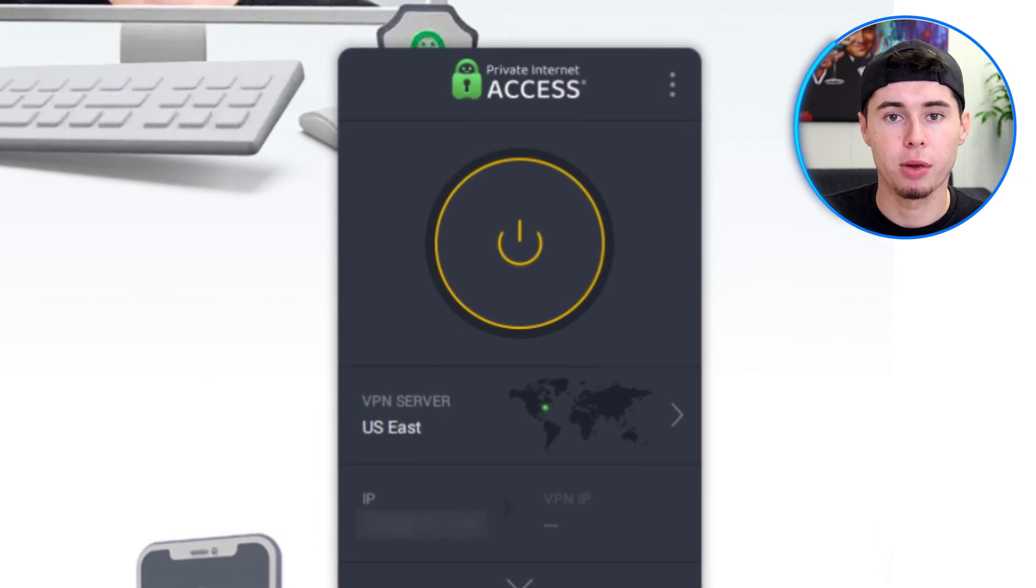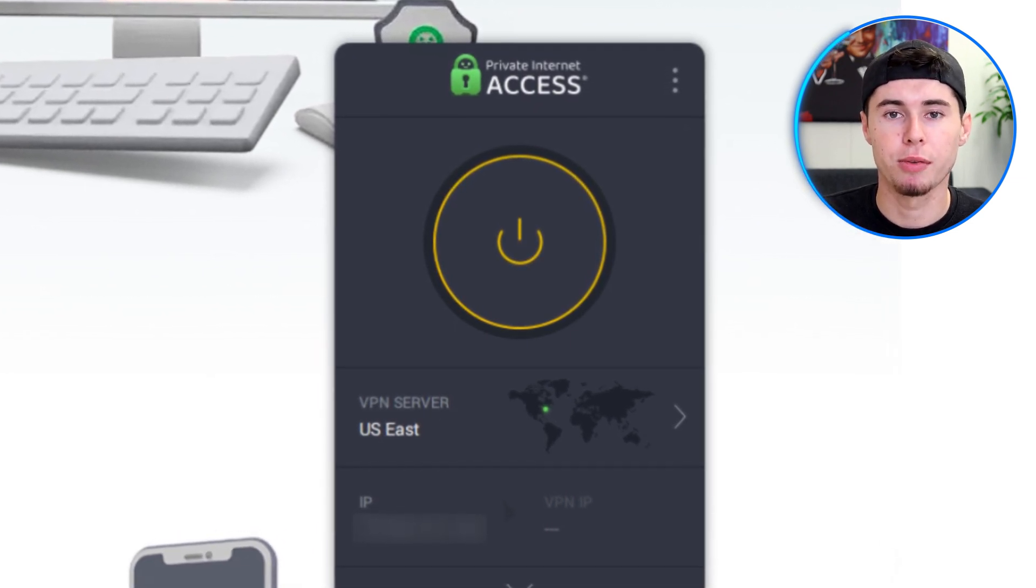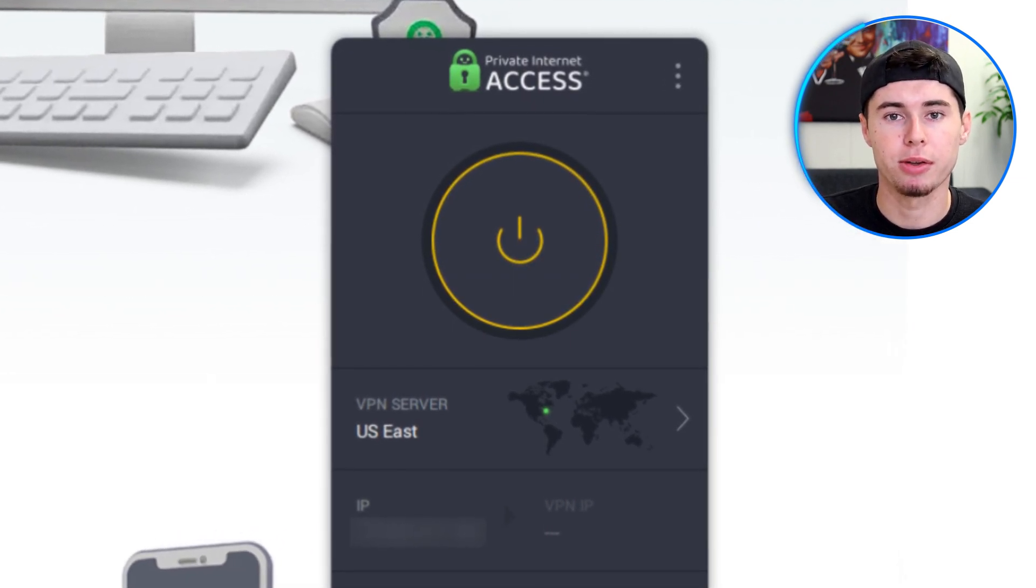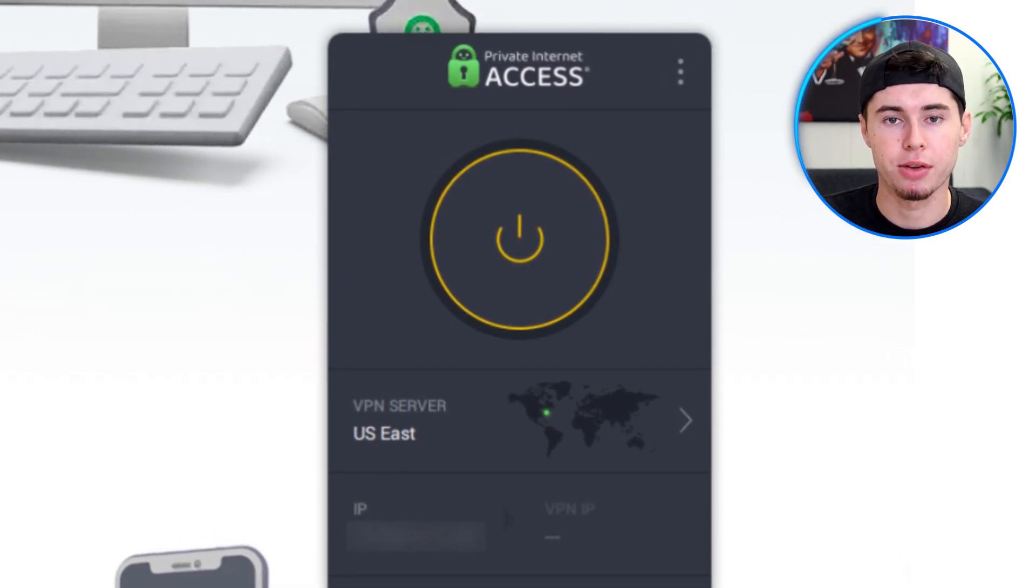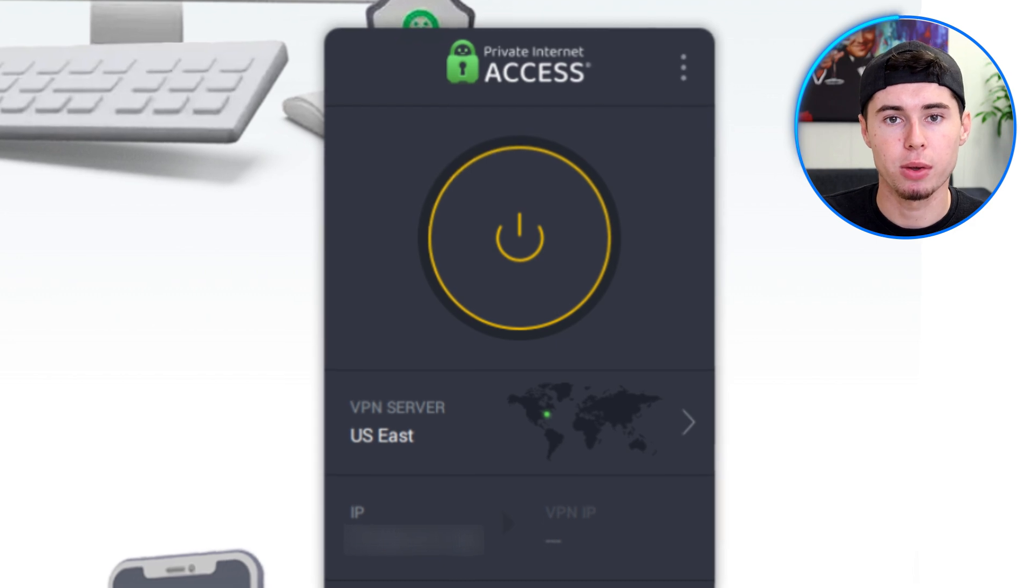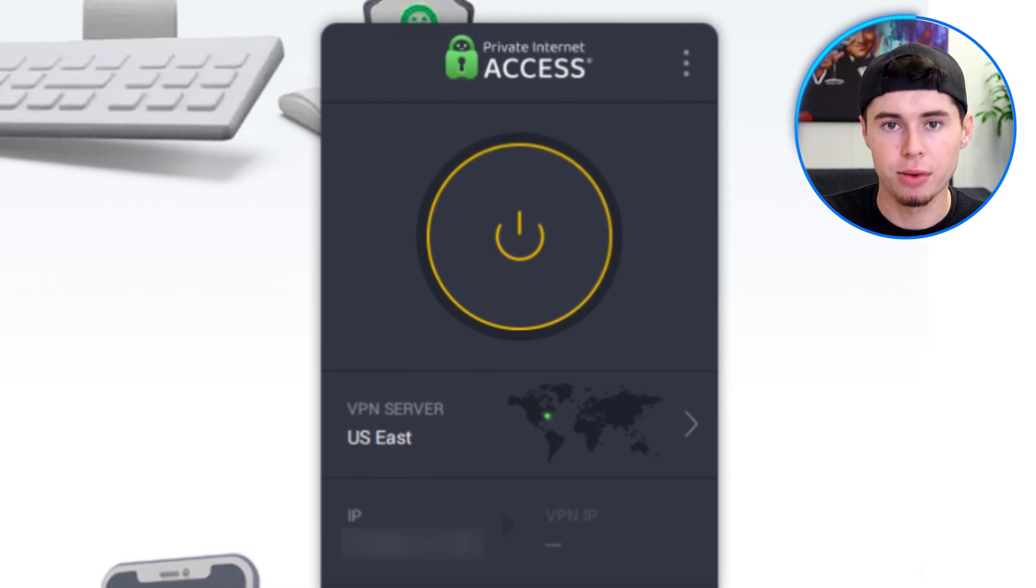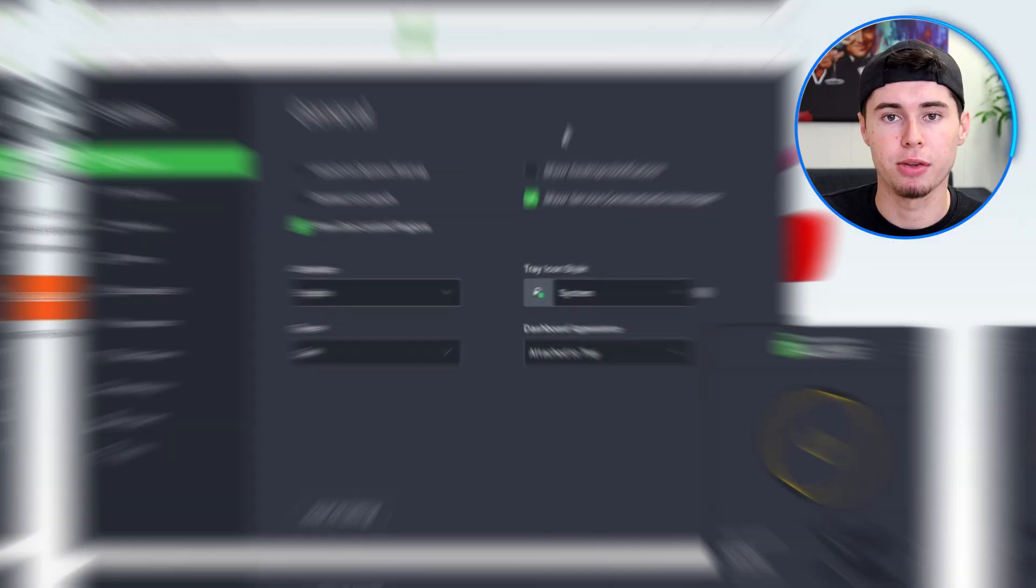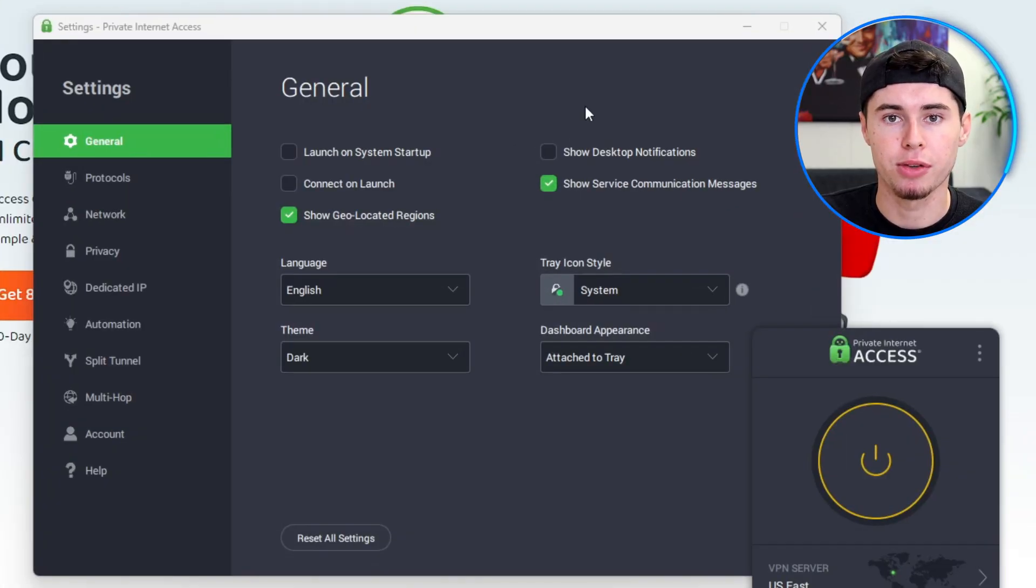Once logged in, you'll see the main interface of the PIA application. You can now choose a server and connect to the VPN to start browsing securely. Whether you're on a mobile device or a desktop, setting up PIA VPN is quick and easy. Now let's explore the settings menu where you will find many options to customize the VPN based on your preferences.